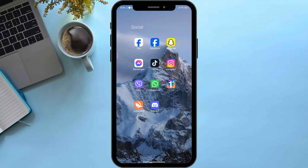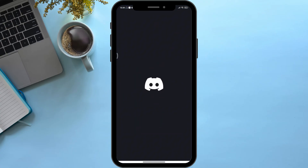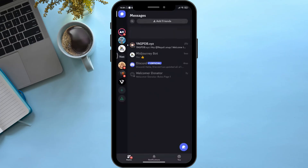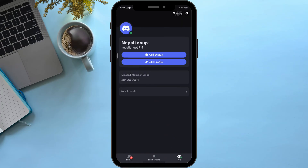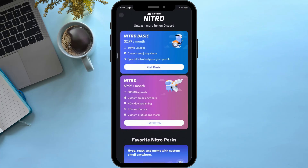First of all, open your application. Wait for a few seconds, then on the bottom right corner you can see a new section — simply click onto it. Then on the top right corner you can see an option named Nitro, simply click onto it.